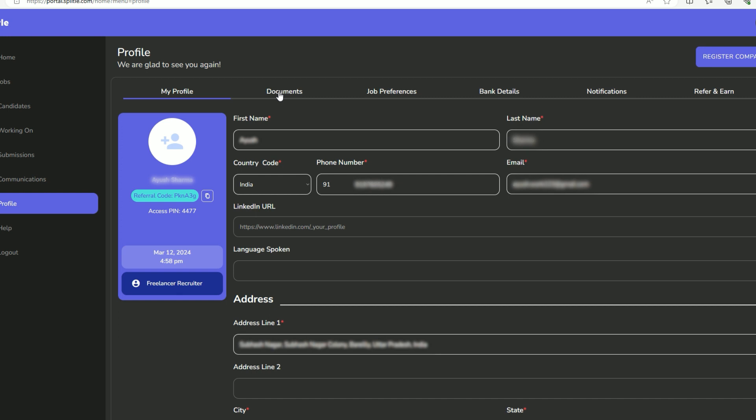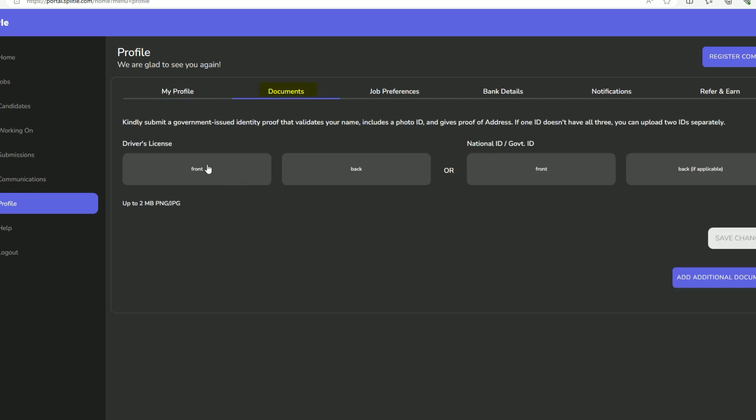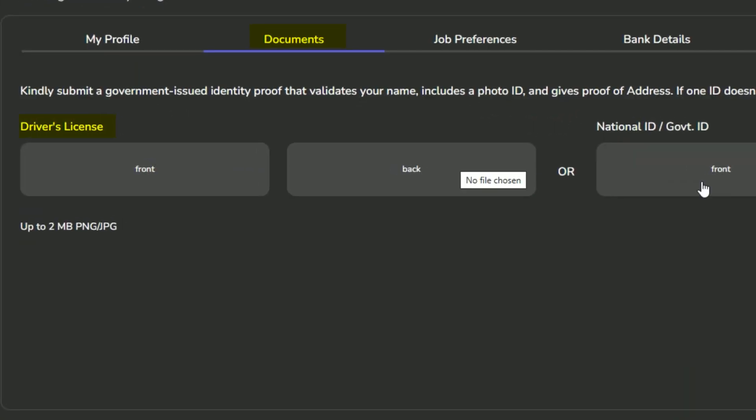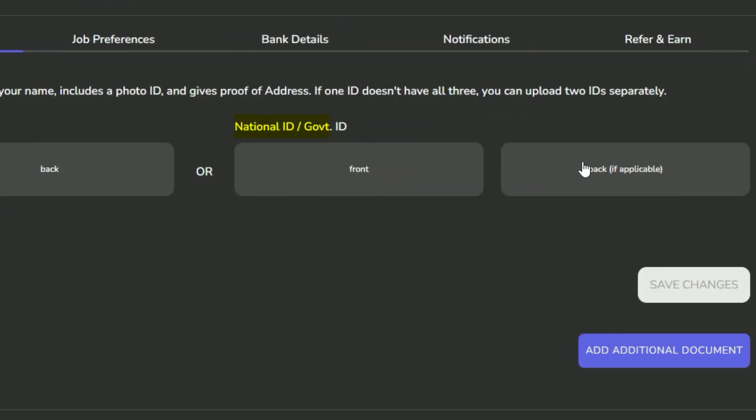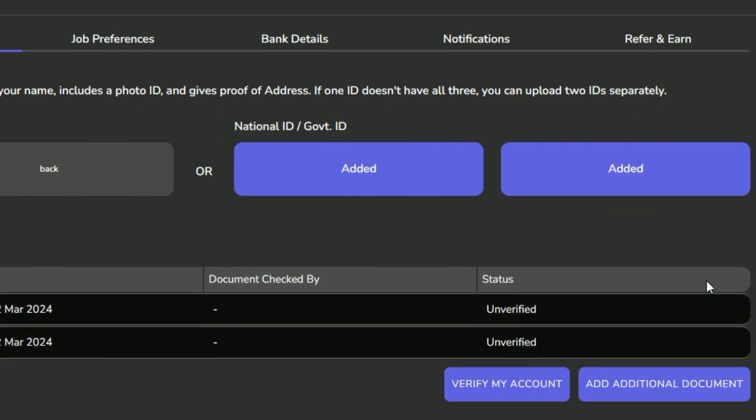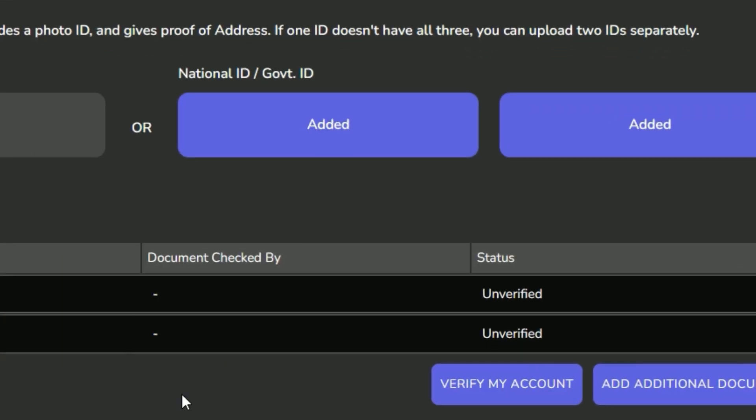Then move to the Documents tab and upload your driving license front and back image or any government approved ID. After saving changes, click on Verify My Account.